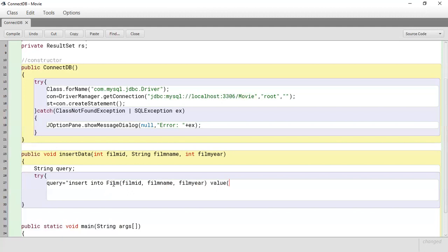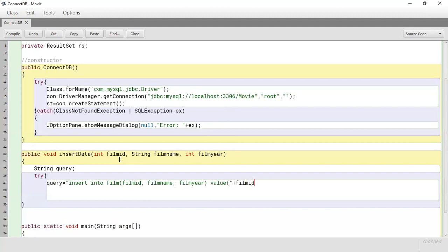The values that we are putting into our table will be coming from the parameters included in the method. We create one long string stored in `query`. I open a double quote, then close it before the flim_id — since flim_id is an integer there's no need to put quotes around it, so I just concatenate flim_id directly.